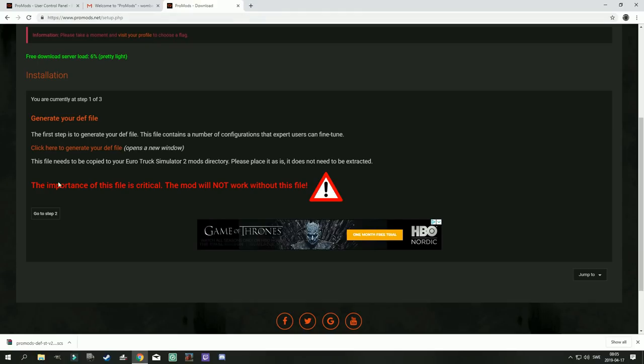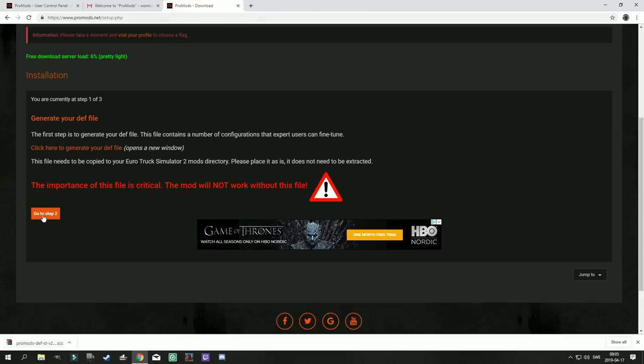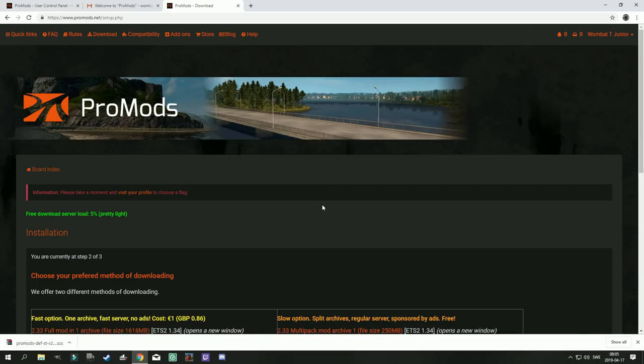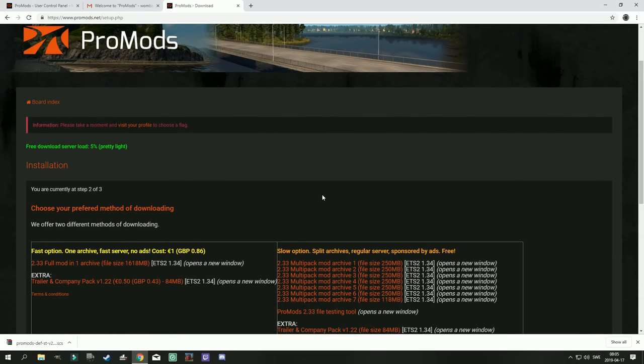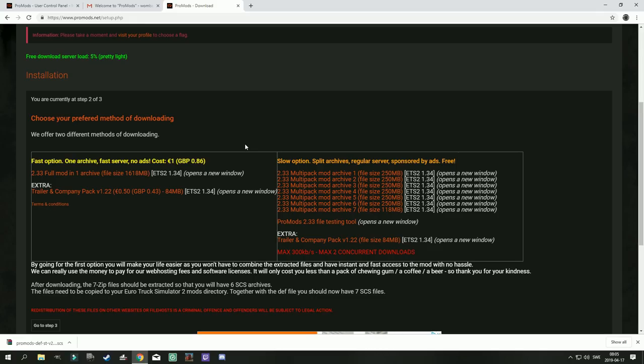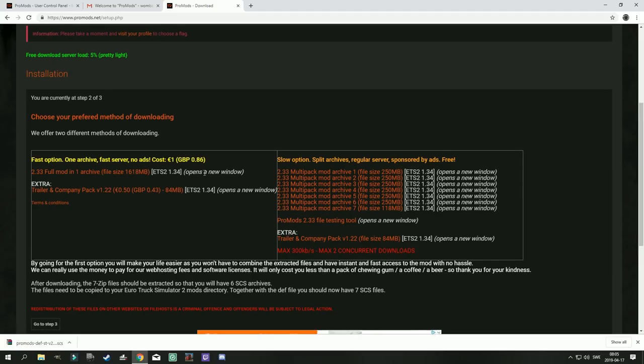You can then close this window and continue to step 2 of the download. There are two options here for downloading the game, you can either go for the fast option which is going to cost you 1 euro, which is nothing.